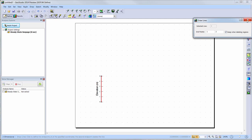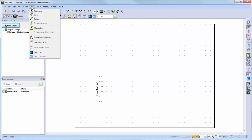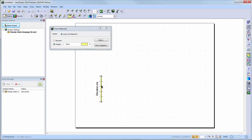Now, we will add material properties to our domain. We will go to Draw, then Materials, and you will notice that when the one-dimensional option is activated, materials can only be applied to lines.